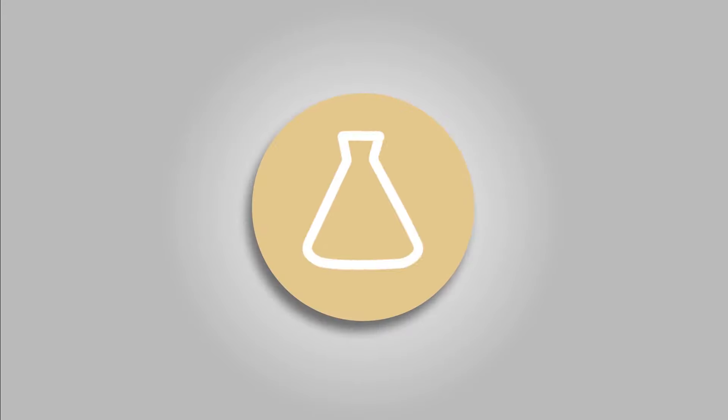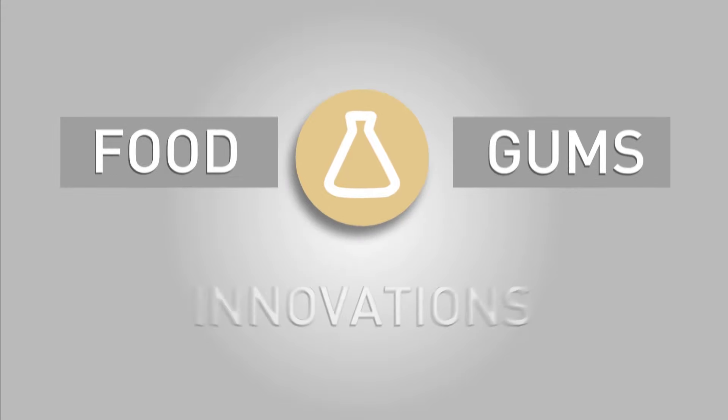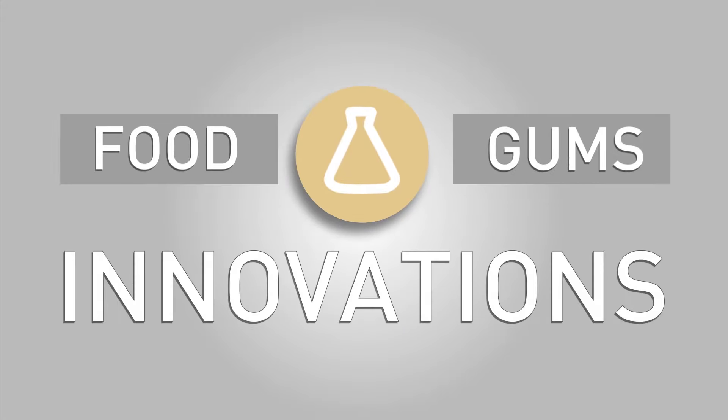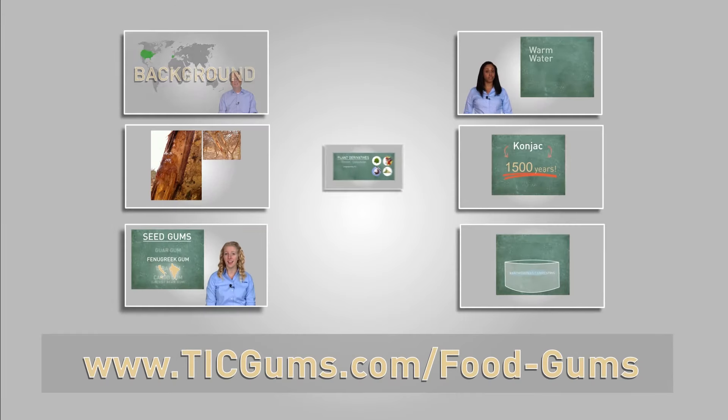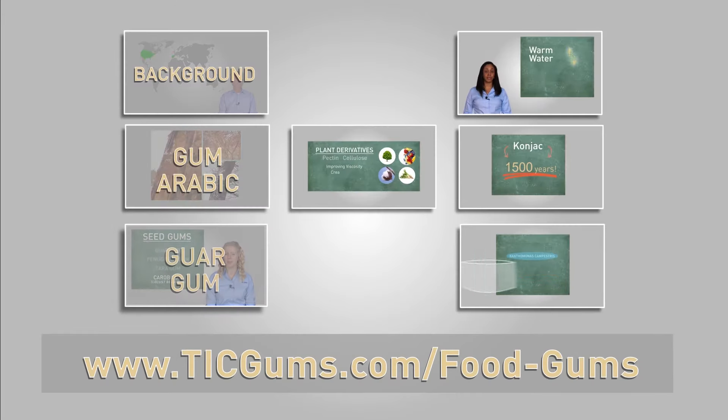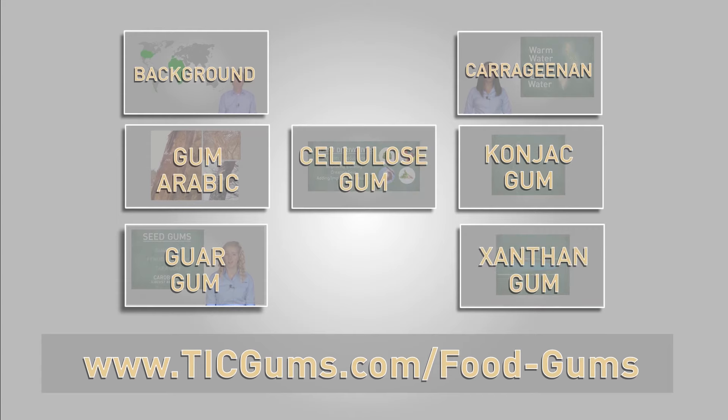In this episode, we're going to delve into the science behind the uses of food gums and the innovations that have proven to be most beneficial. If you missed any of our previous videos explaining the different categories of food gums, we encourage you to click the link in the description or follow the link on screen to check them out.